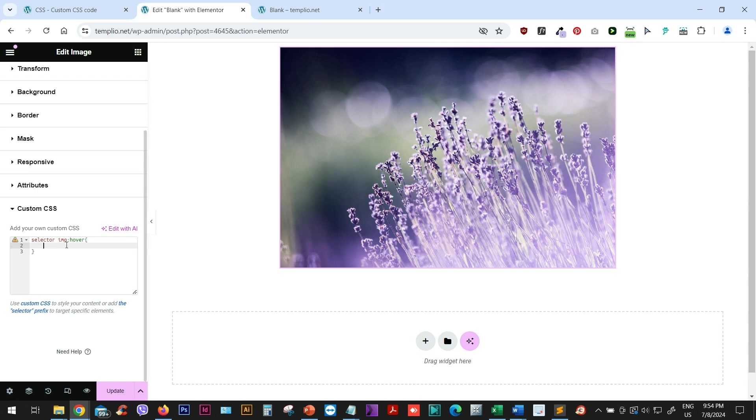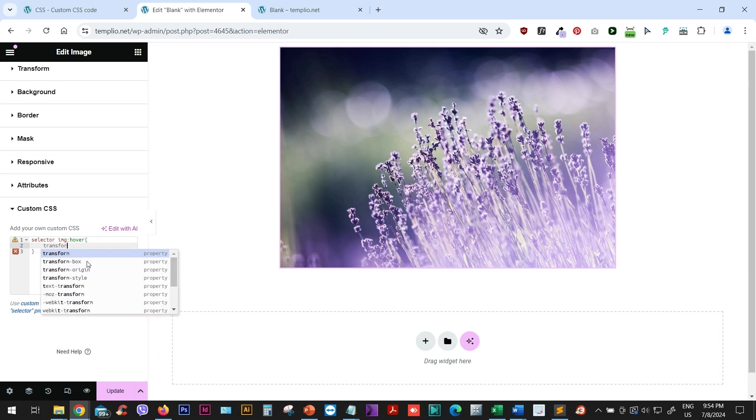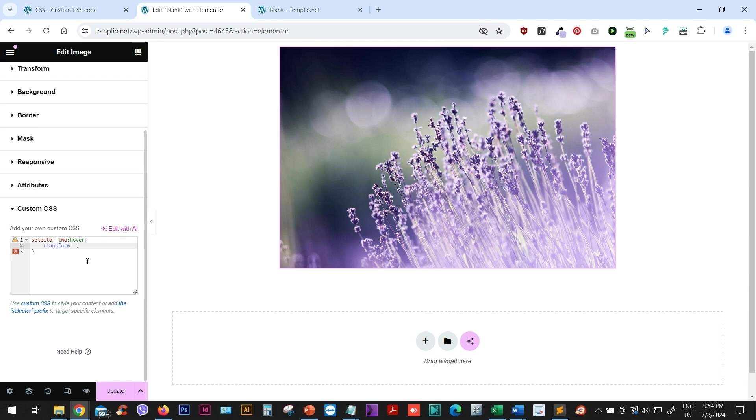So in this case, on my hover, I want this image to scale up. So I will use the transform property, scale, and then in the bracket, I will define the scale that I want this image to have on hover. In my case, it will be something larger than one, which means that it will zoom in.